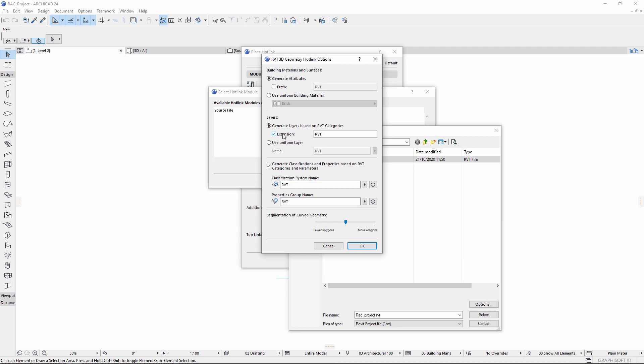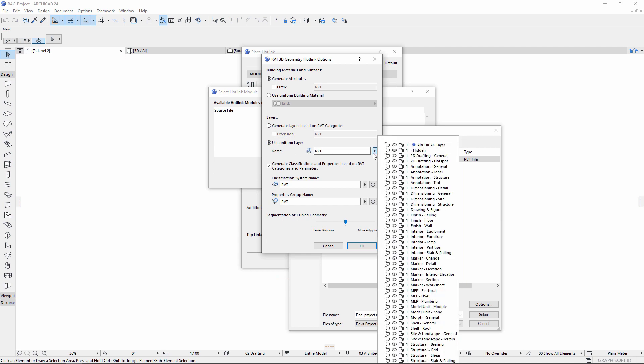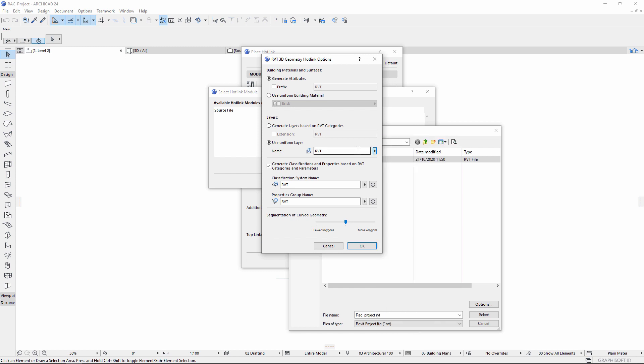Generate layers based on RVT categories with optional extensions, or set a dedicated layer for all imported elements. Set the segmentation of curve geometry.